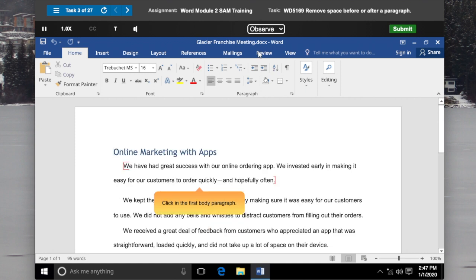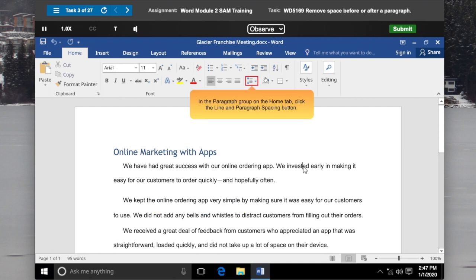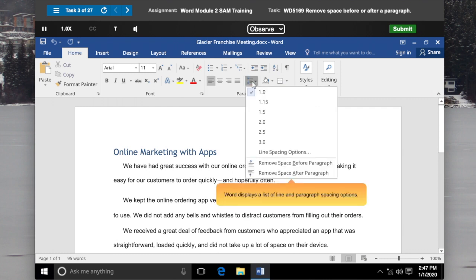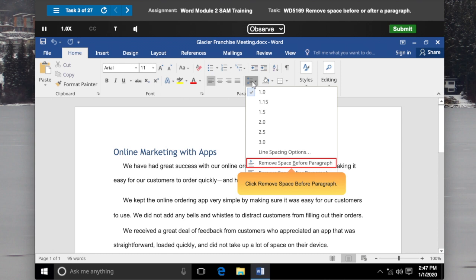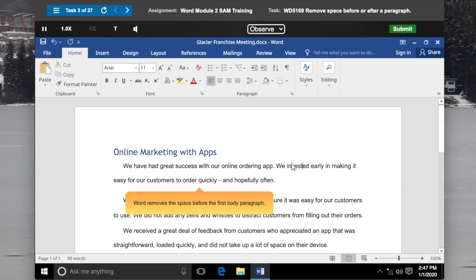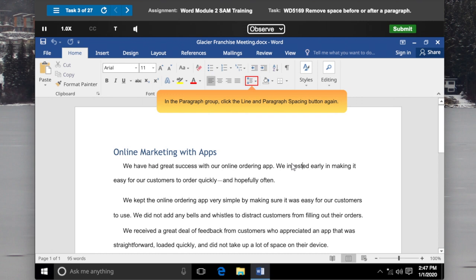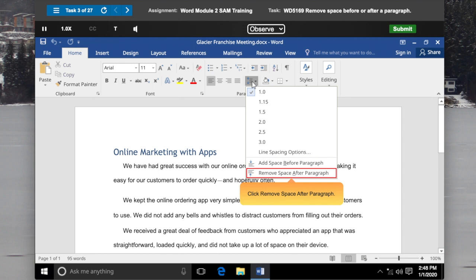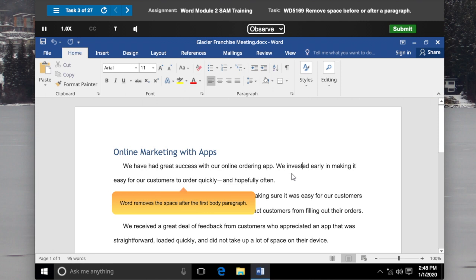Click in the First Body Paragraph. In the Paragraph group on the Home tab, click the Line and Paragraph Spacing button. Click Remove Space After Paragraph. Word removes the space after the First Body Paragraph.